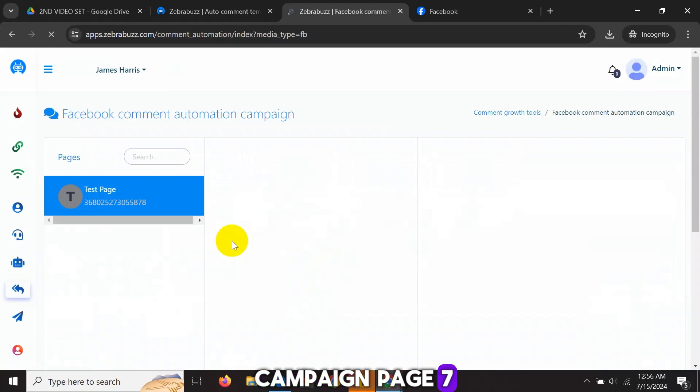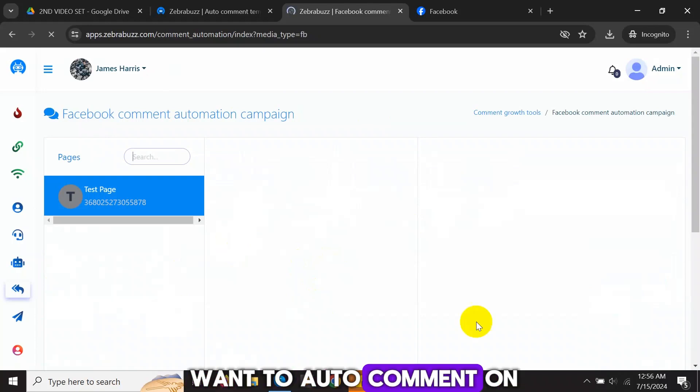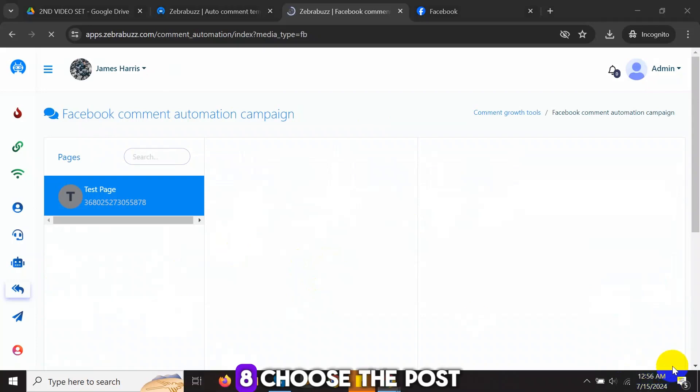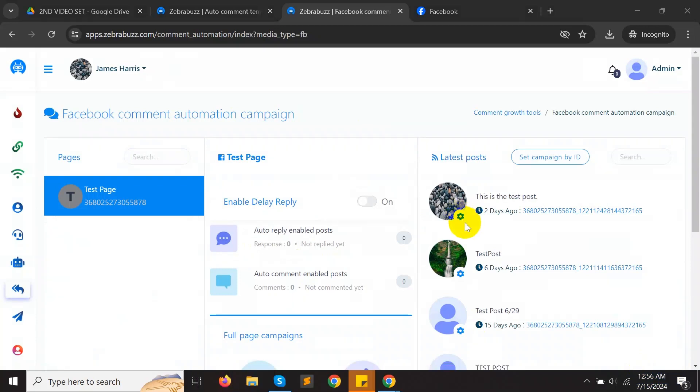Seven, select the page you want to auto-comment on. Eight, choose the post for which you want to enable auto-comments.